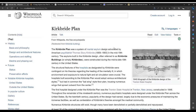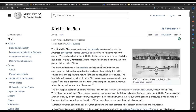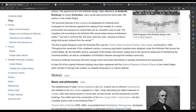So let's see what the mainstream tells us about the Kirkbride Plan. The Kirkbride Plan was a system of mental asylum design advocated by American psychiatrist Thomas Story Kirkbride in the mid-19th century. The asylums built in the Kirkbride design, often referred to as Kirkbride Buildings or simply Kirkbrides, were constructed during the mid to late 19th century in the United States — right in that questionable timeframe. The structural features of the hospitals were contingent on his theories regarding the healing of the mentally ill, in which environment, exposure to natural light, and air circulation were crucial.